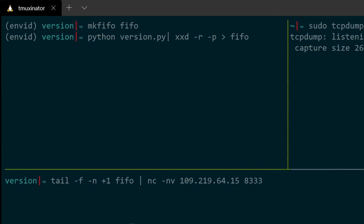And now the tail command will take the latest addition to my FIFO file and it will give it to Netcat and Netcat will broadcast this code into this remote IP. And this is how I'm going to get my Python version message into binary code and send it using Netcat to this remote node, to this remote IP.